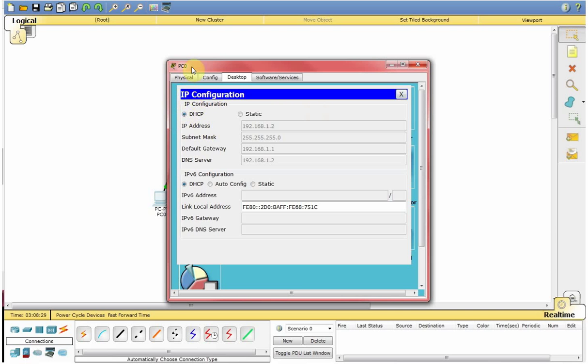So if you have a real PCs, you should know how to check the IP. But this is a packet tracer. So I am just showing you how to check whether it is on the static IP or is it on DHCP.